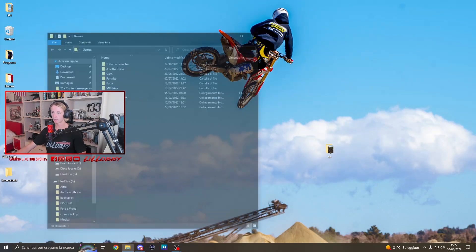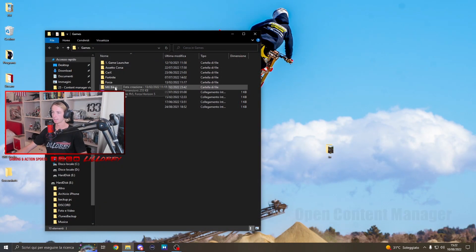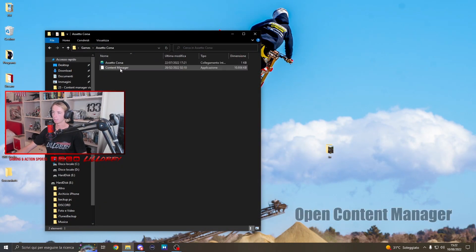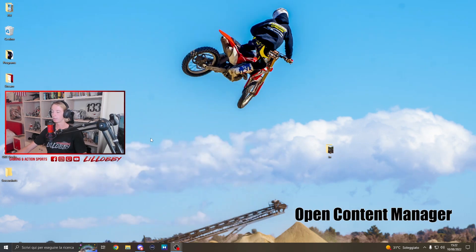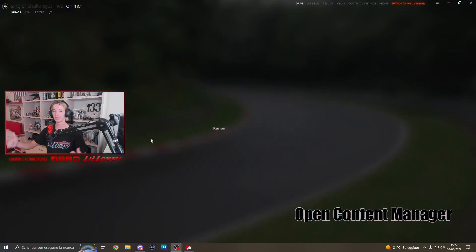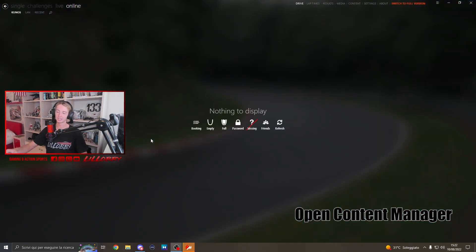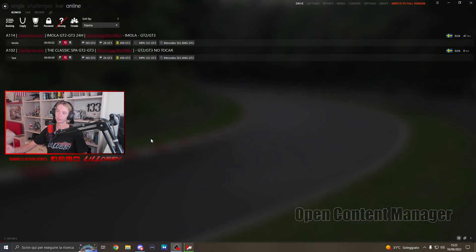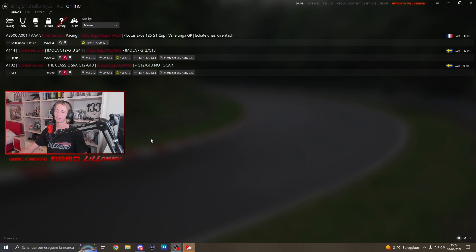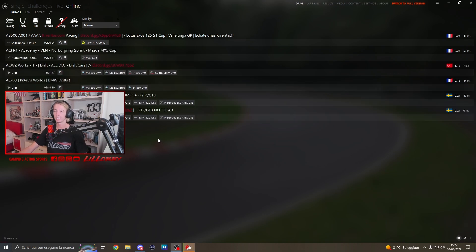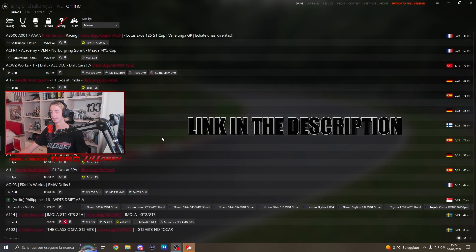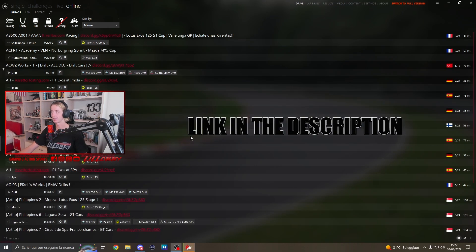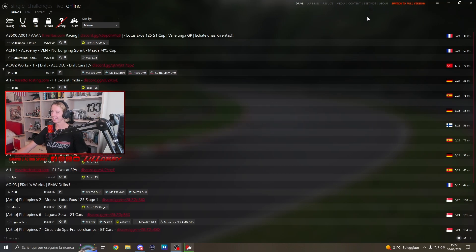So basically guys, what you have to do is go in your Content Manager. However, if you still don't have the Content Manager, I've made a video tutorial for installing it — I will put the link in the description. So let's proceed with it.